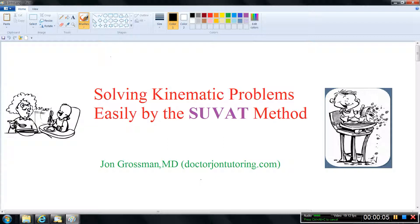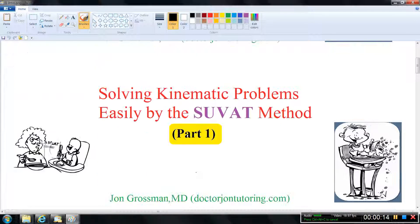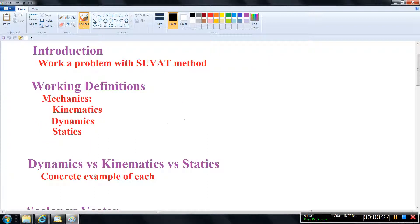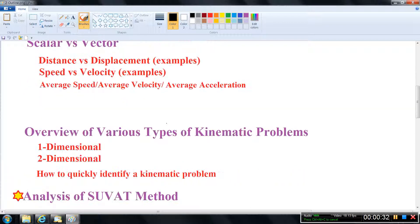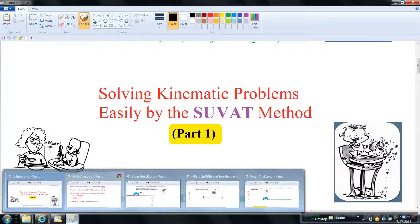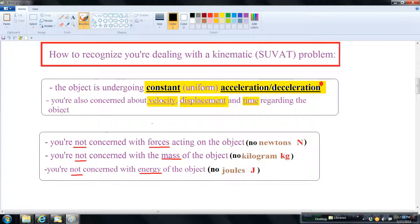This is a continuation in a series of videos whose express purpose is to show you how to solve various kinematic problems effectively and quickly using the SUVAT method. I'm assuming you have seen the introductory video, part one, so if you haven't, I would encourage you to do so. To recognize that you've got a kinematic problem where you can use SUVAT, the object must be undergoing constant or uniform acceleration or deceleration, and you're not dealing with forces, mass, or energy — so no newtons, kilograms, or joules.